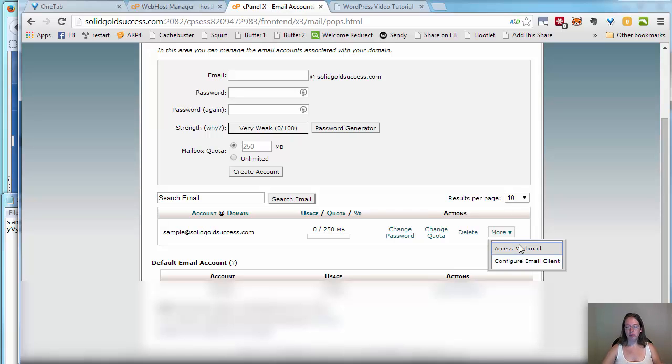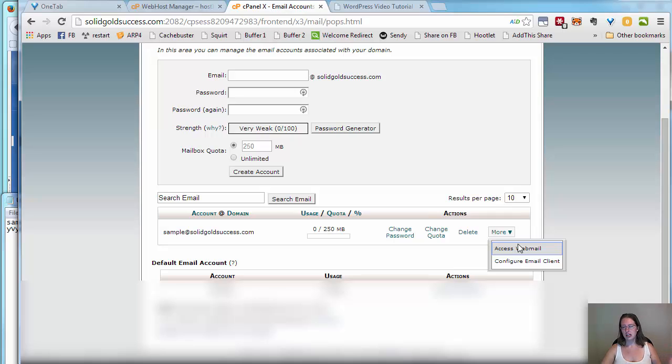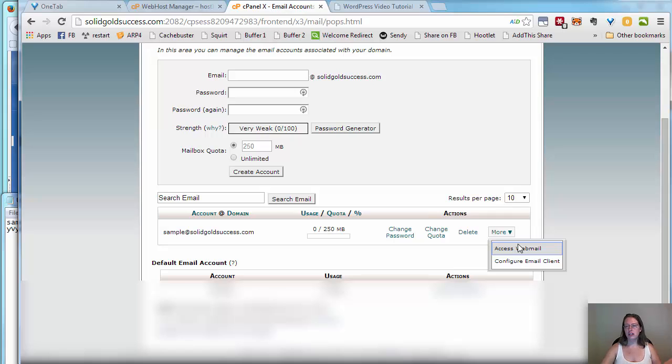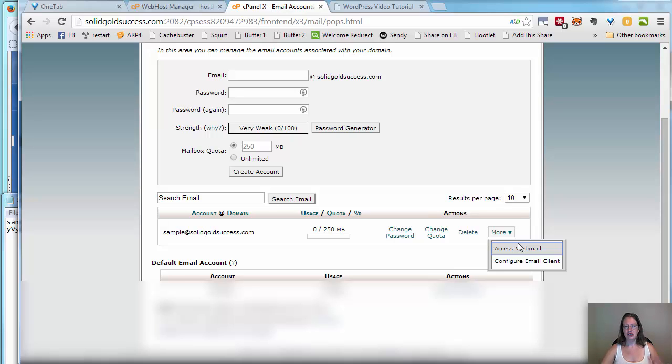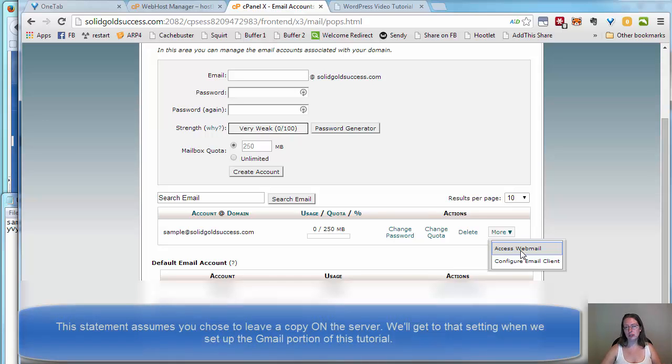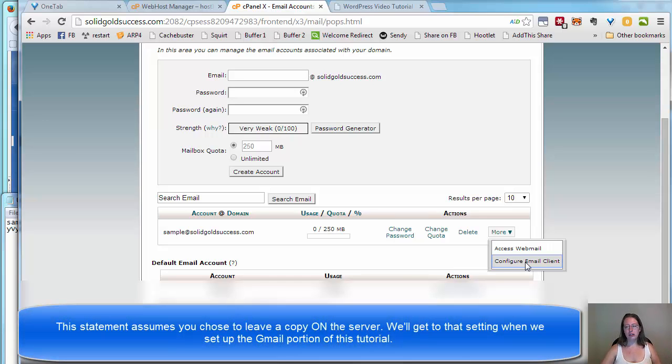Accessing webmail is a great way to check your email on the server. If you're ever having real trouble with something, if Gmail is giving you fits, if Mac mail is giving you fits, if maybe you don't have them installed on a system you're on and you can't get to them because it would mess with somebody else's Gmail settings, and you just really need to get to your email, log into your cPanel, come to webmail.